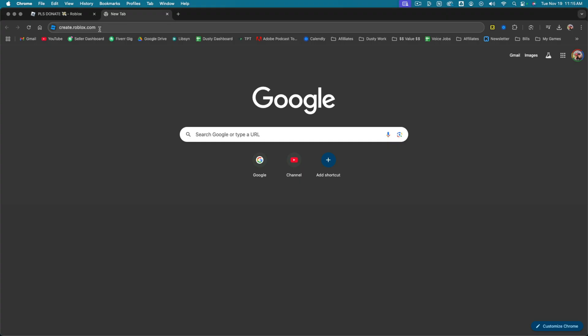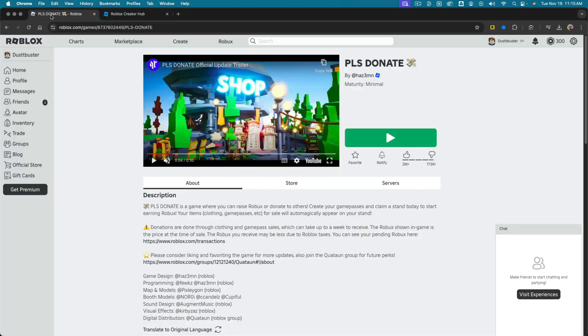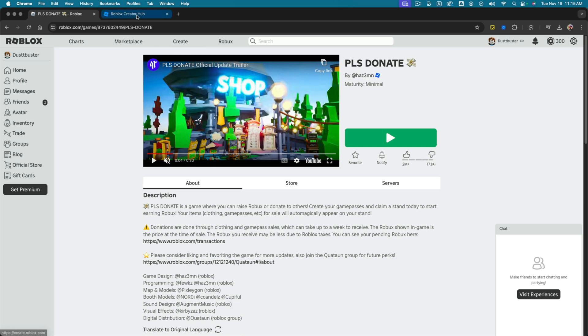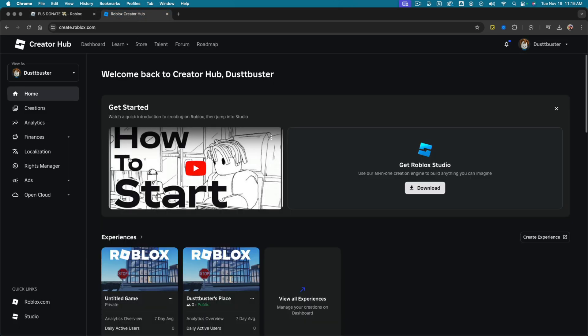First things first, open up a new browser tab and go to create.roblox.com and hit enter. Or if you are on the main Roblox homepage here, you can just go to the create tab at the very top.